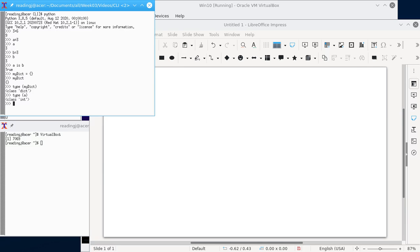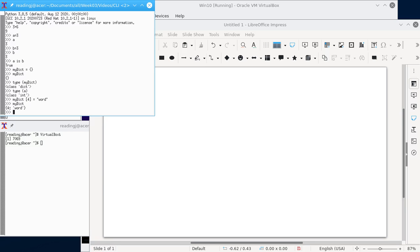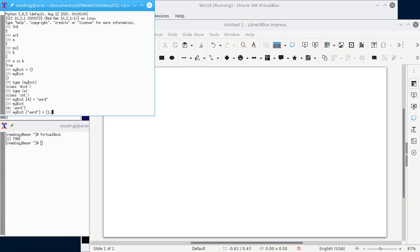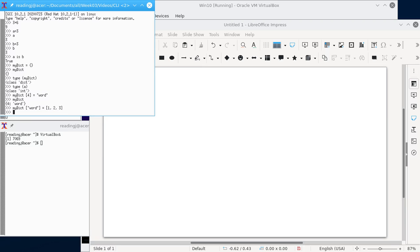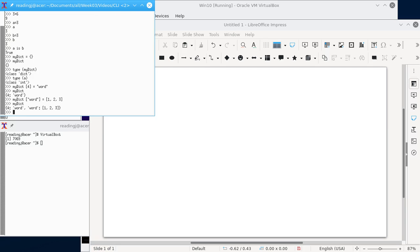With a dictionary we can set locations in the dictionary to a value. So for example if I say my dict sub 4 equals word, and so now if I ask for what my dict is it has one entry in it. It has the key 4 with the value word. Now the interesting thing about dictionaries is the keys, that's what's on the left hand side here, and values can be any Python object. And so we can say my dict sub word equals 1, 2, 3. And unless I've messed up that's a list. So if we ask for my dict it now shows us that it has two entries in it.